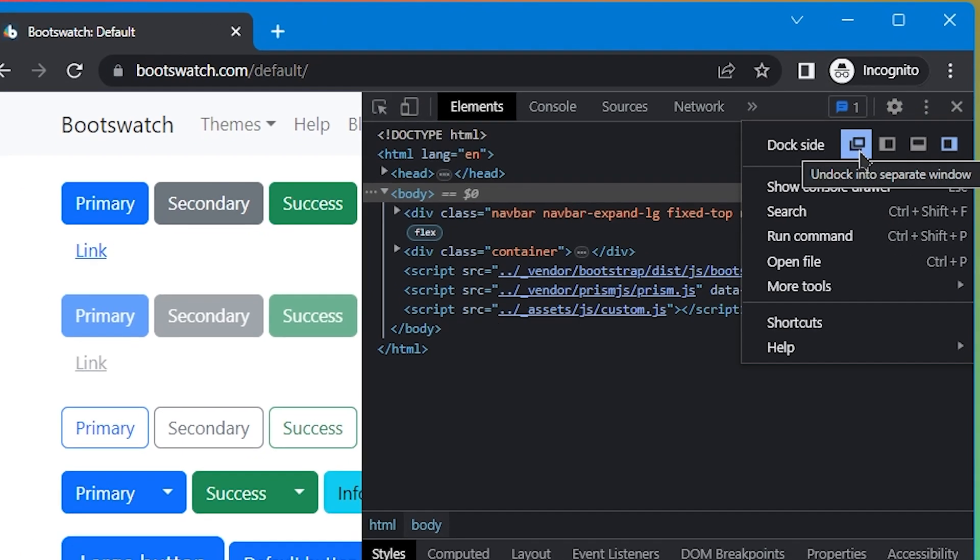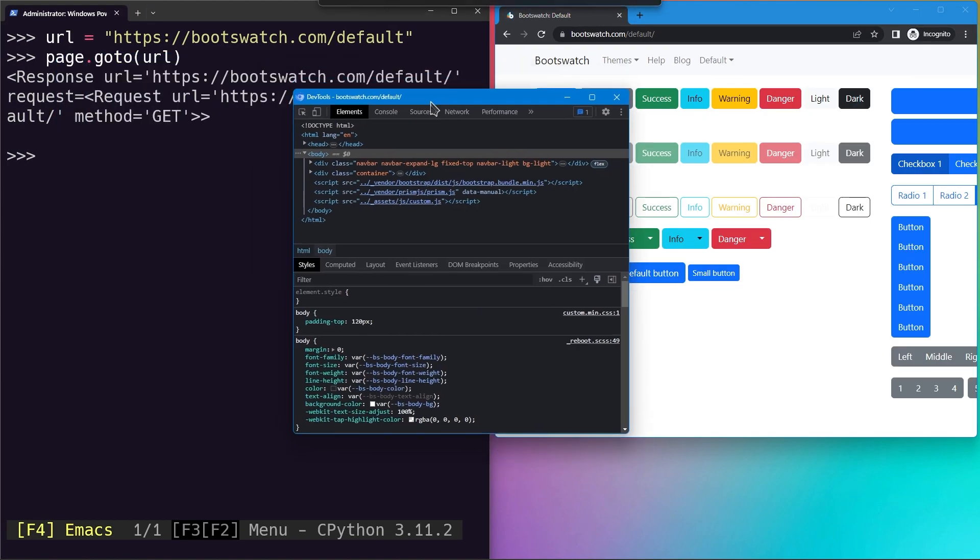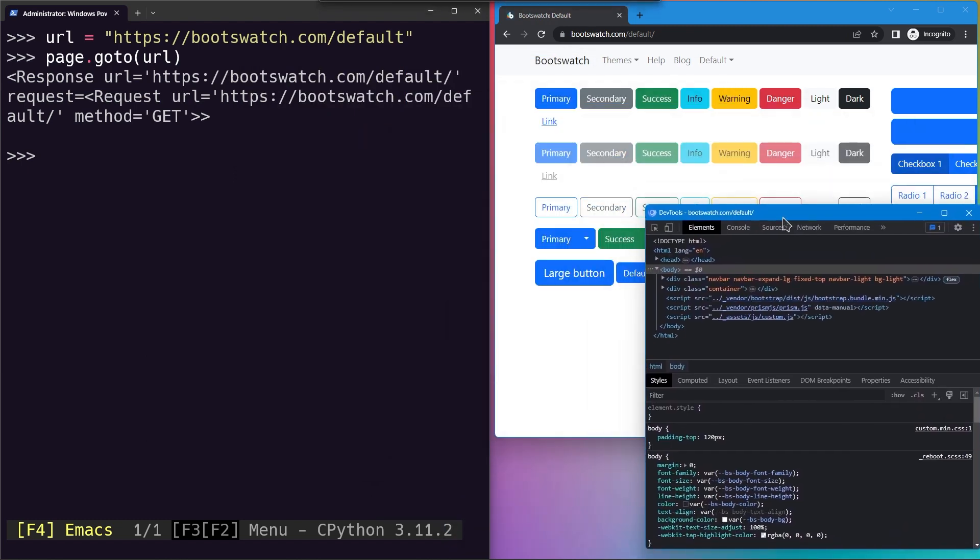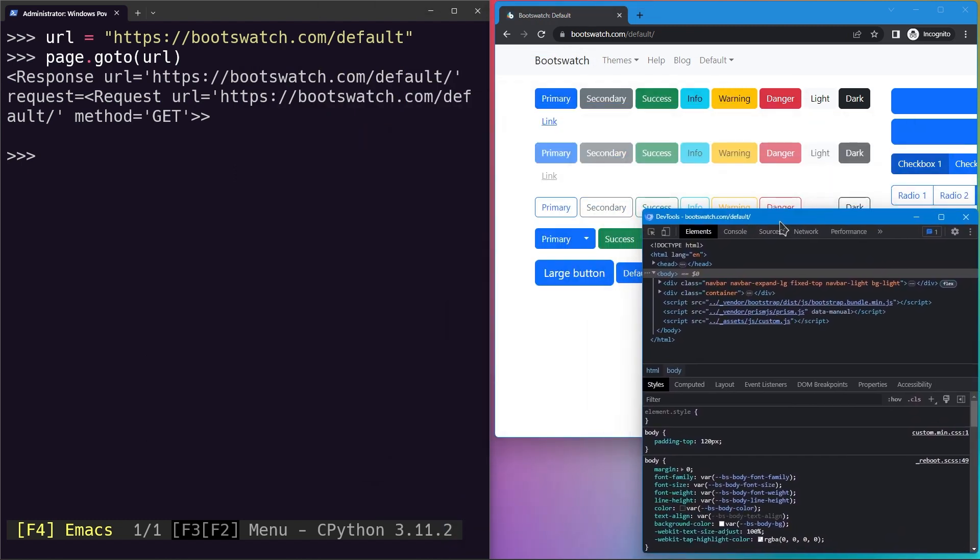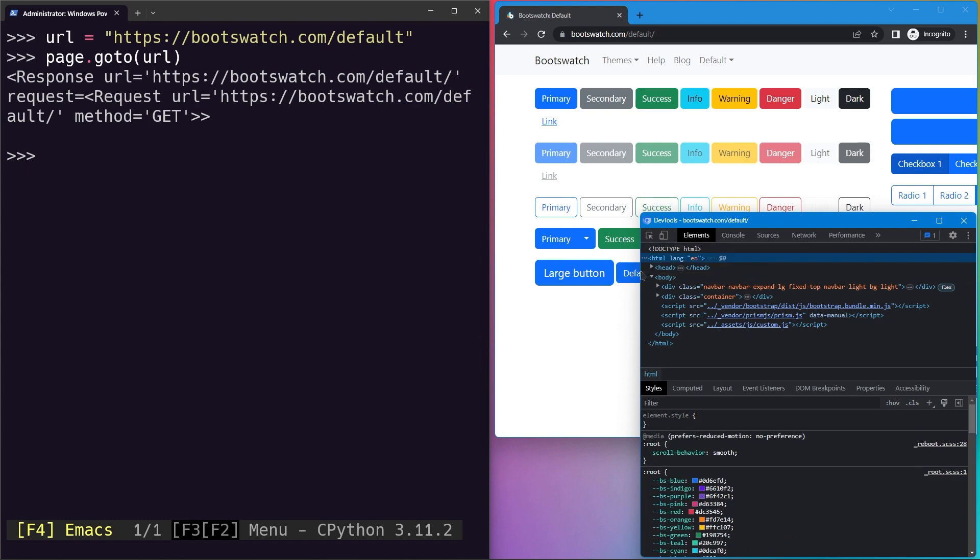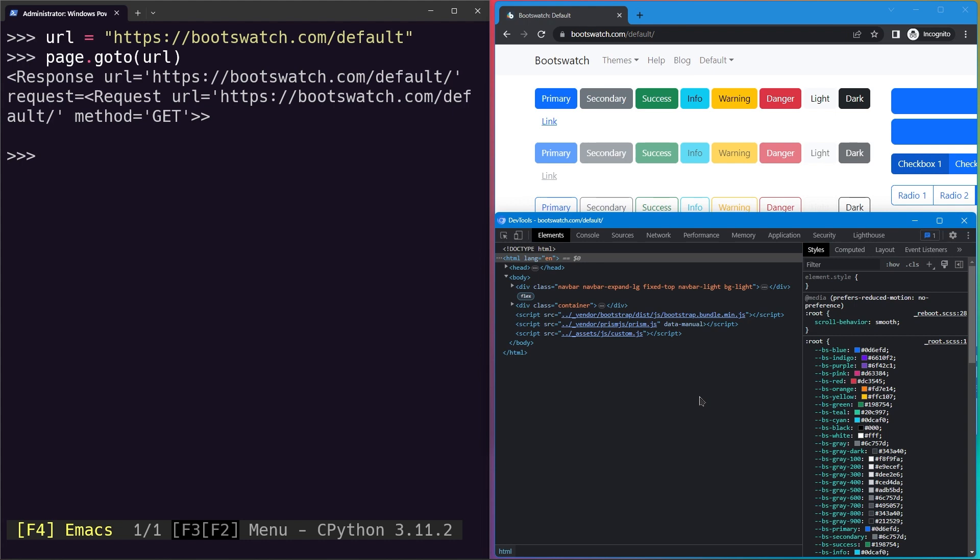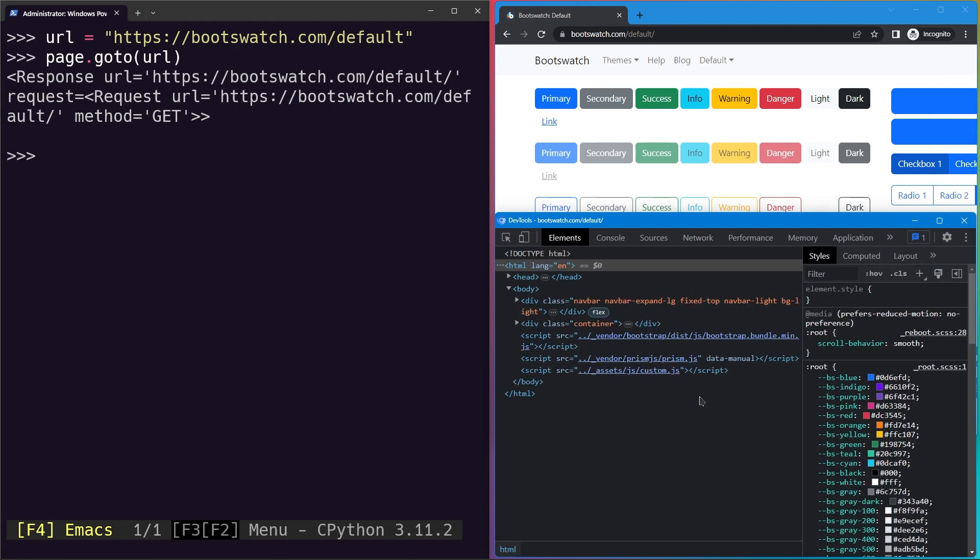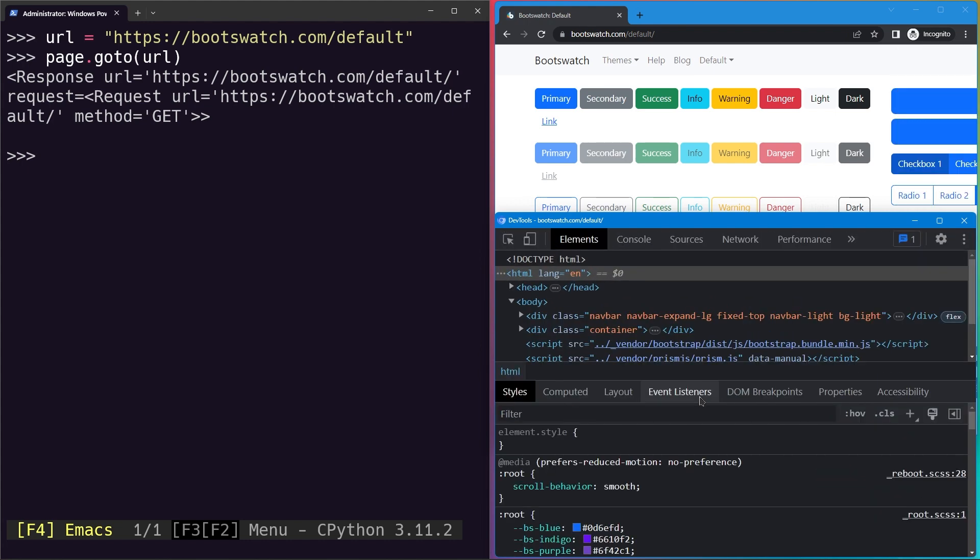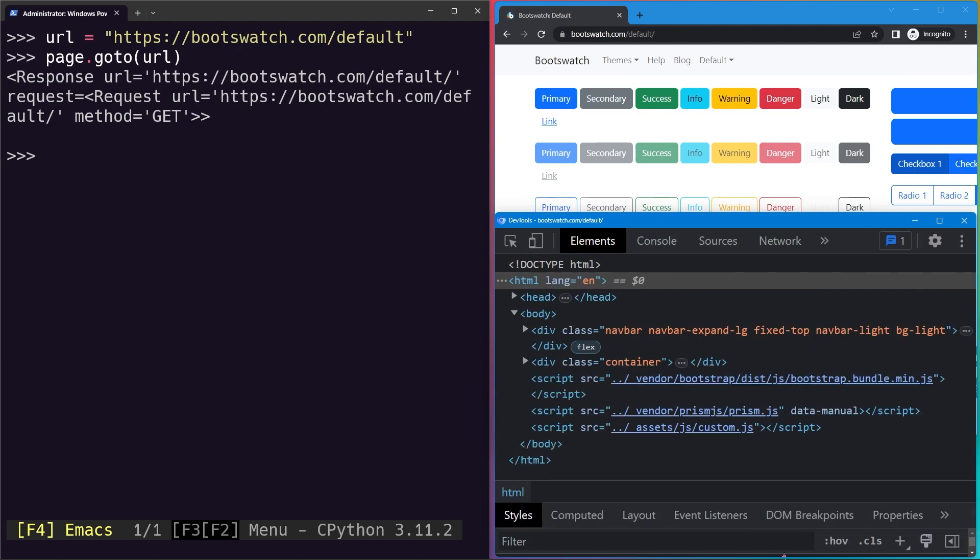It will become a free window which you can move around. Place it here and expand it. You can see the inspector, so let's go ahead and increase the size as well.